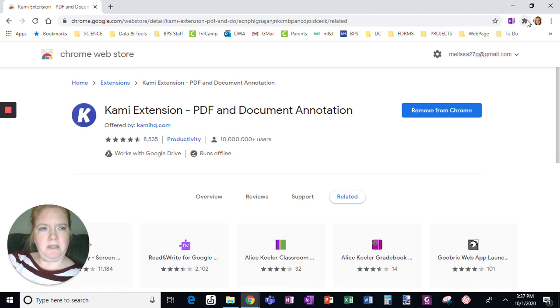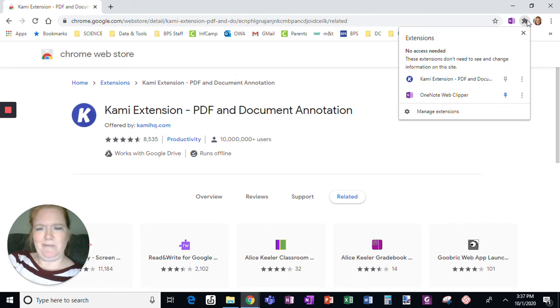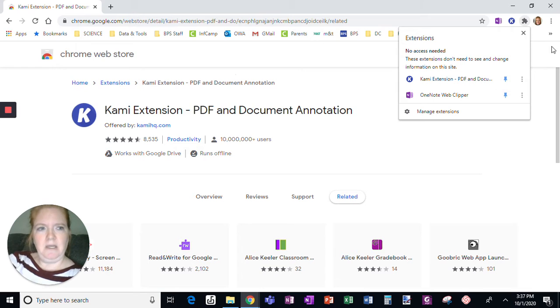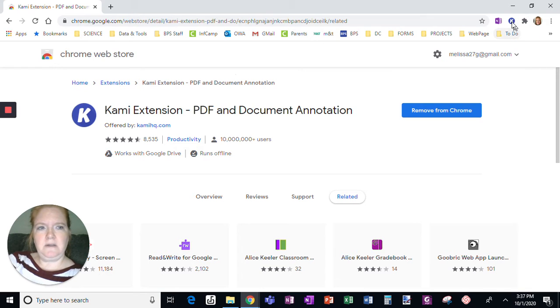but I'm going to click this gray puzzle piece looking thing, and then click this to pin Kami. So then when I close this, notice there's the blue K.